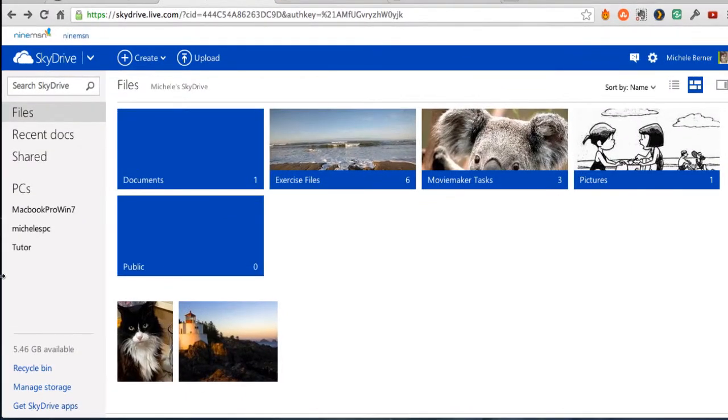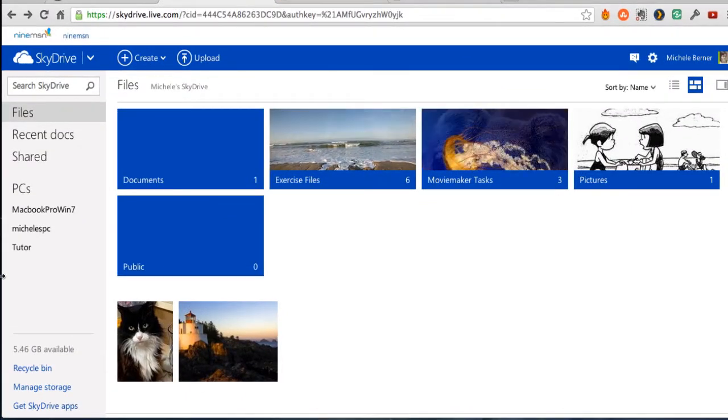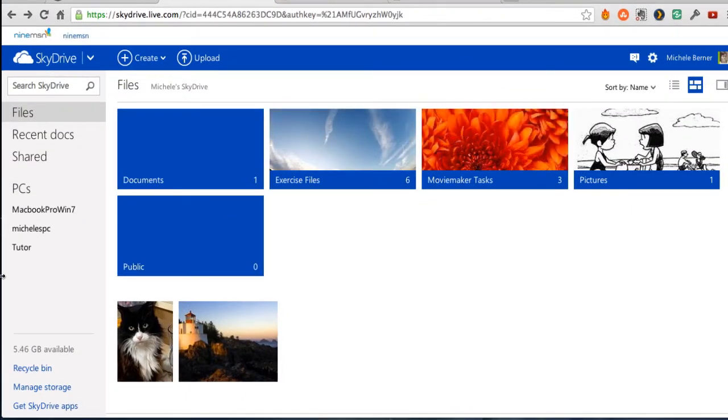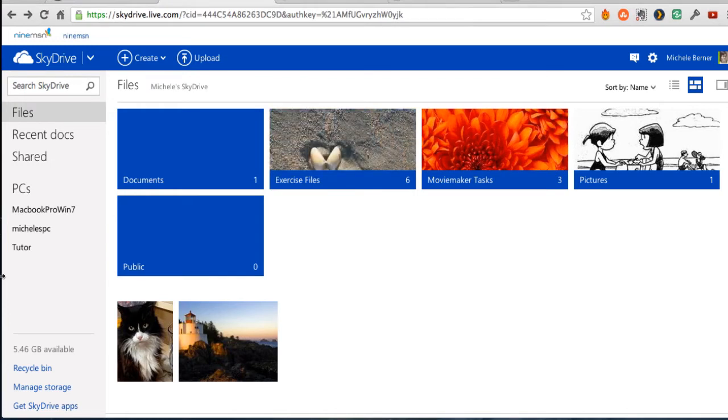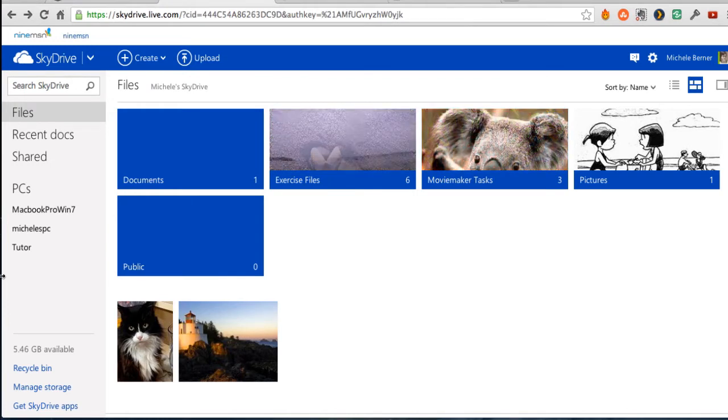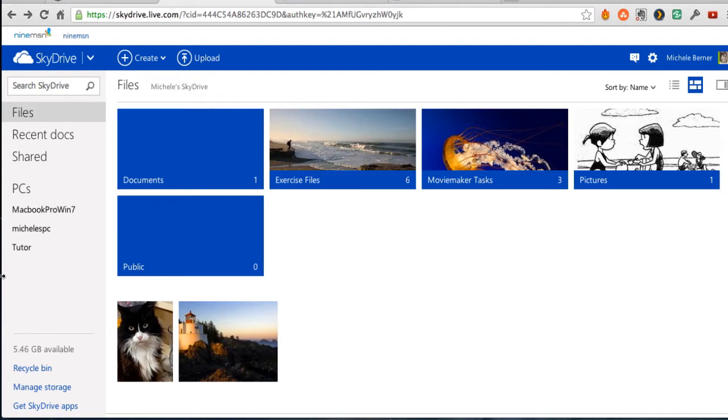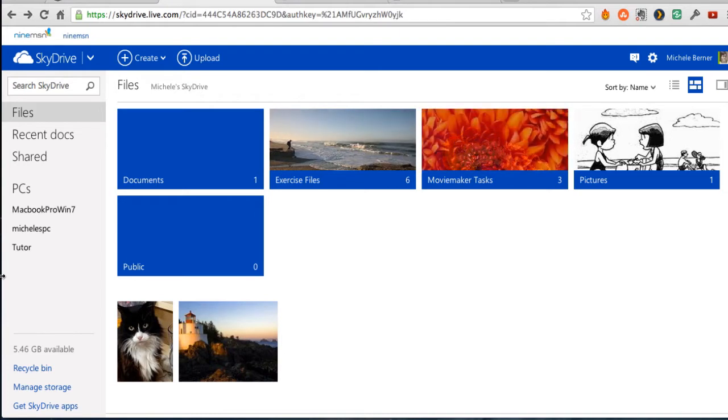This video is going to show you how to share a file and or a folder from SkyDrive, Windows SkyDrive. It presumes that you have a SkyDrive account, that you've got SkyDrive installed on your computer, and that you've got some files in there.